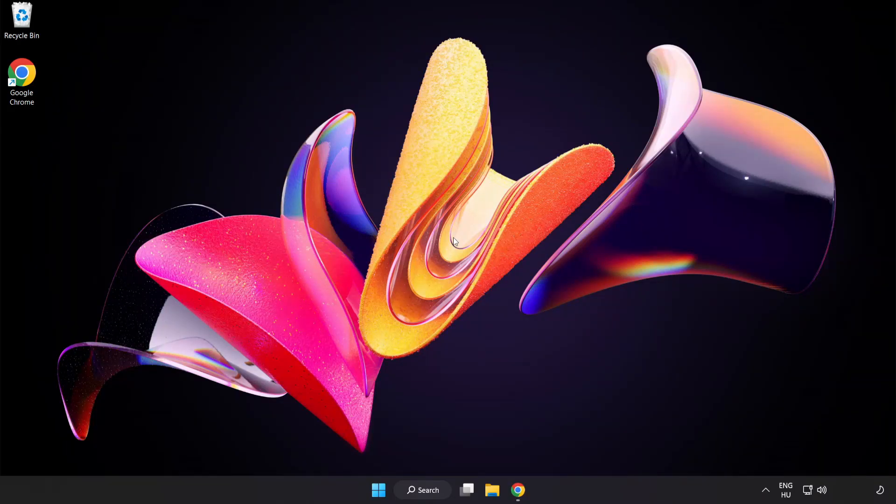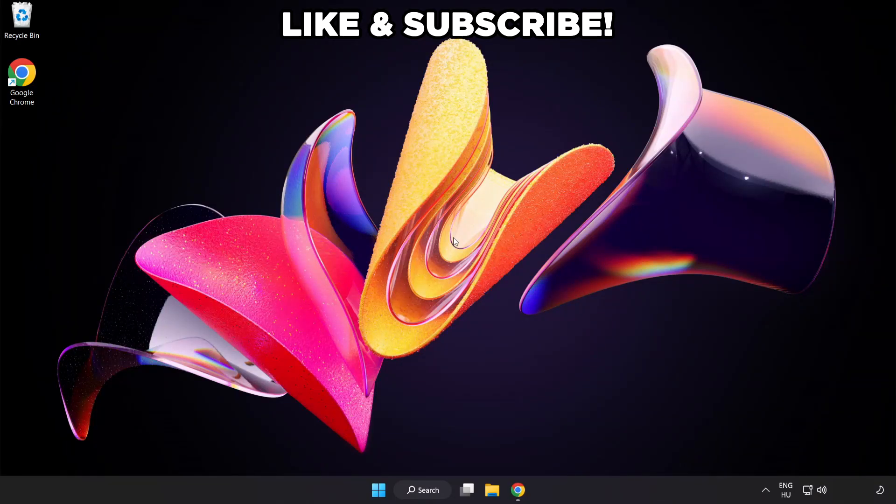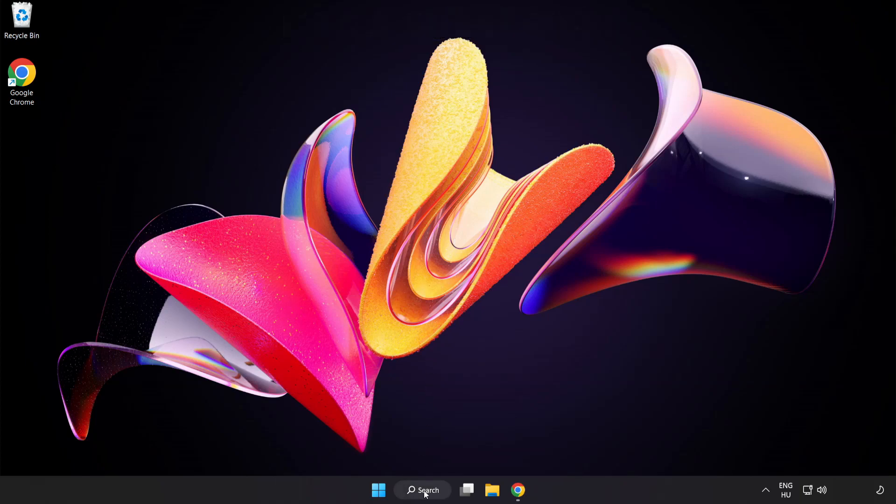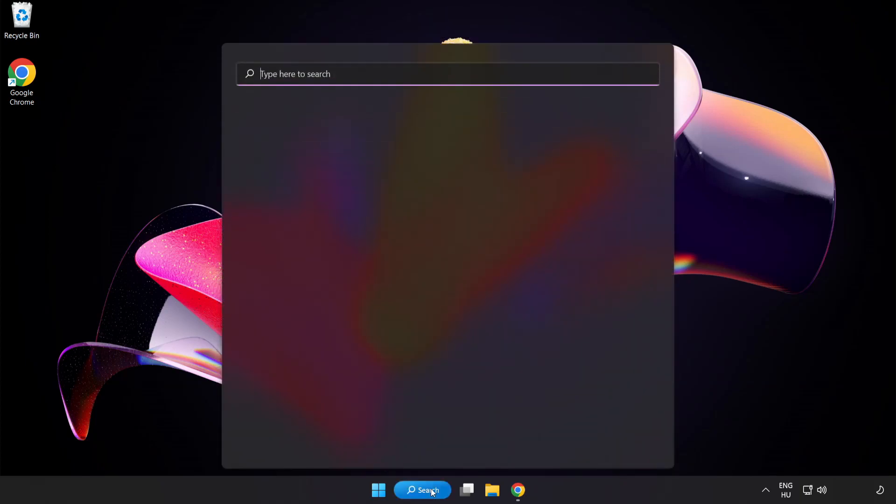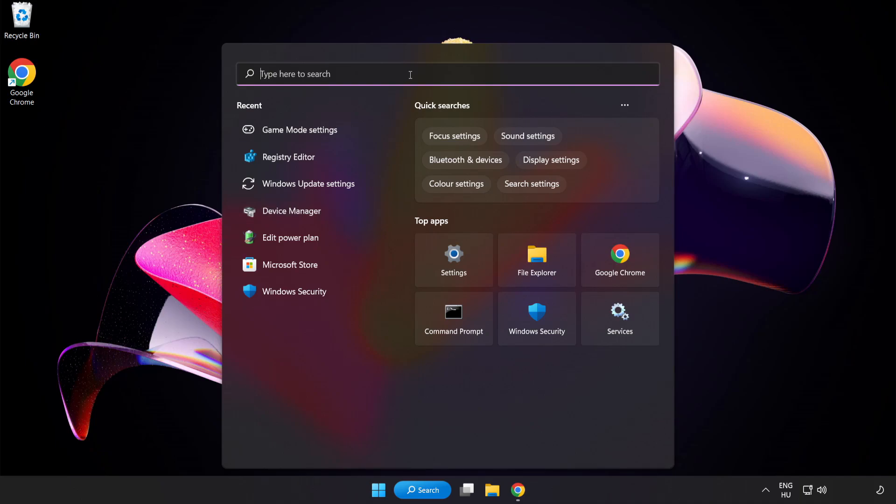Welcome to this video. I'm going to show how to fix low FPS drops. First click search bar and type Edit Power Plan.